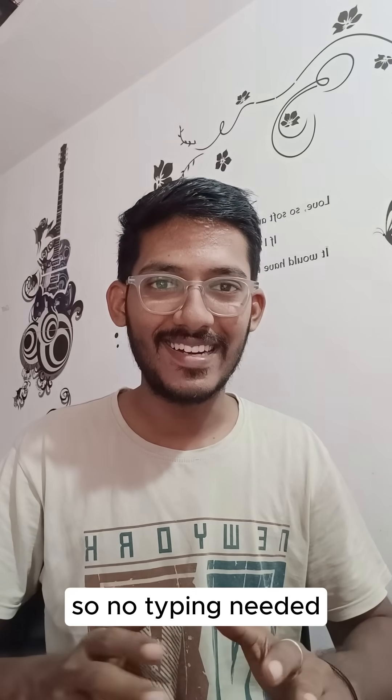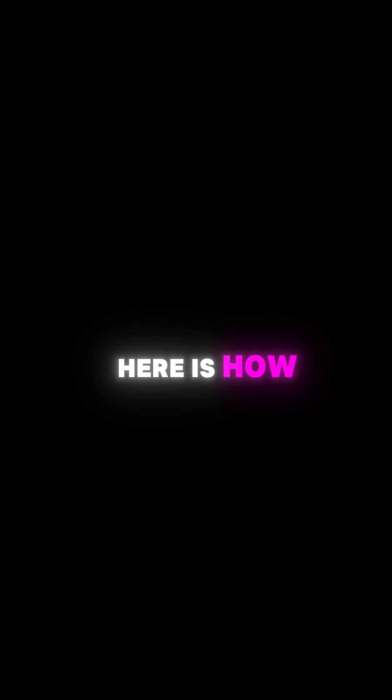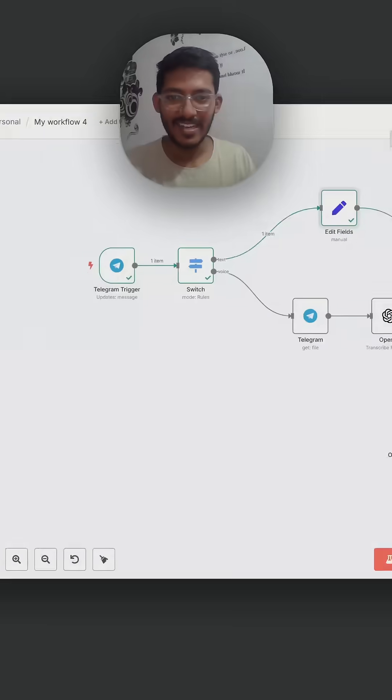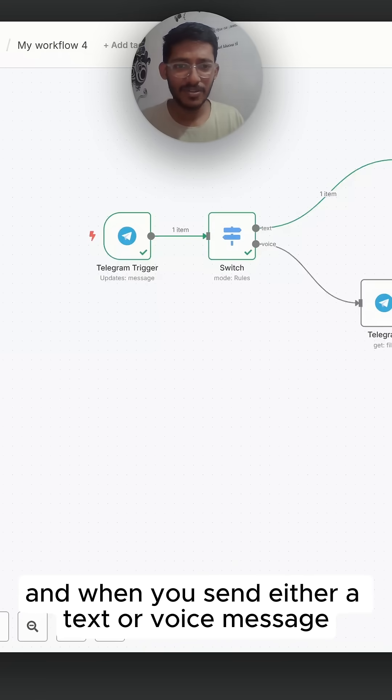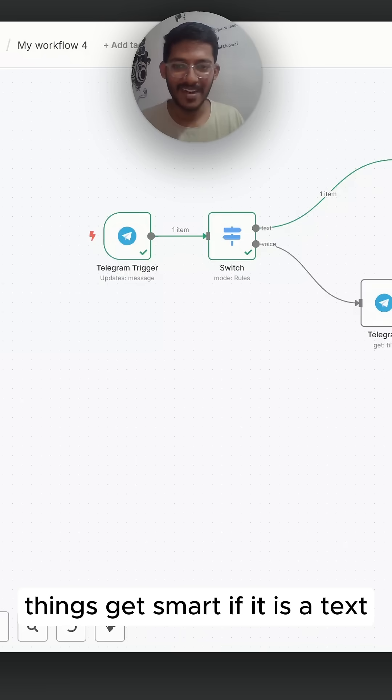So no typing needed. Here's how it works. Telegram triggers the flow, and when you send either a text or voice message, things get smart.